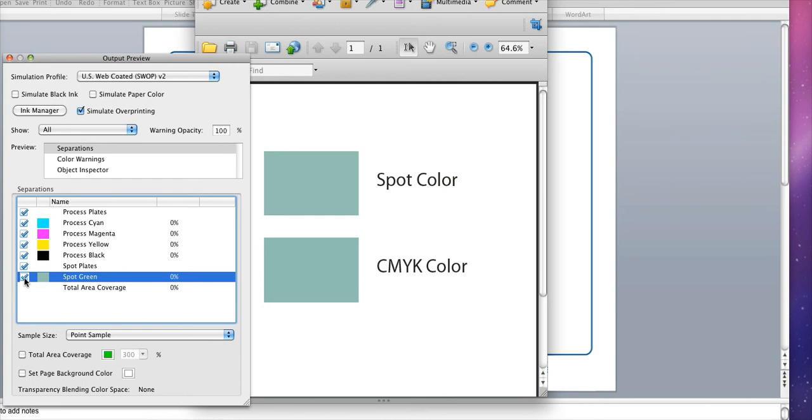Now to see where the use is you just uncheck the color plate and then you'll be able to see it remove from view. Then you recheck the box and the separation will reappear.